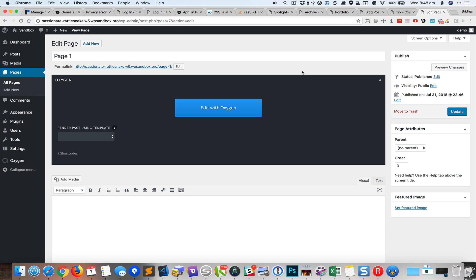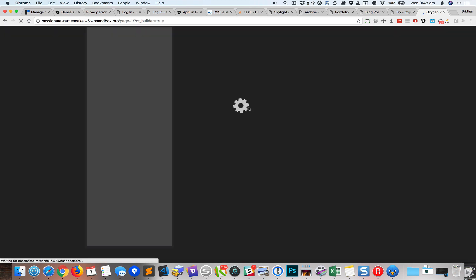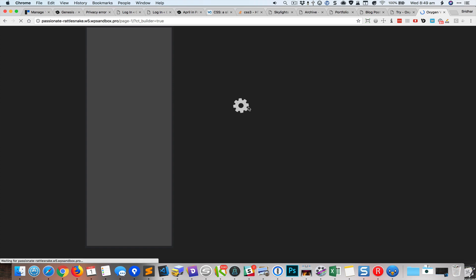Hey, this is Sridhar from WP Dev Design. In this screencast I want to talk about the header rows — it has three divs by default: the left, center, and right. One problem when you want to style these is that they are disabled in the editor, meaning we cannot really select them. I've created a test page, editing it with Oxygen, starting with a blank template — not inheriting from a main template that has a header or footer — so I can show the header builder from scratch.